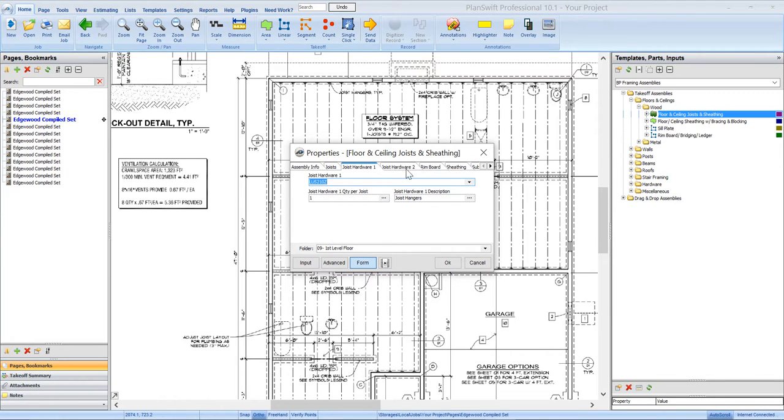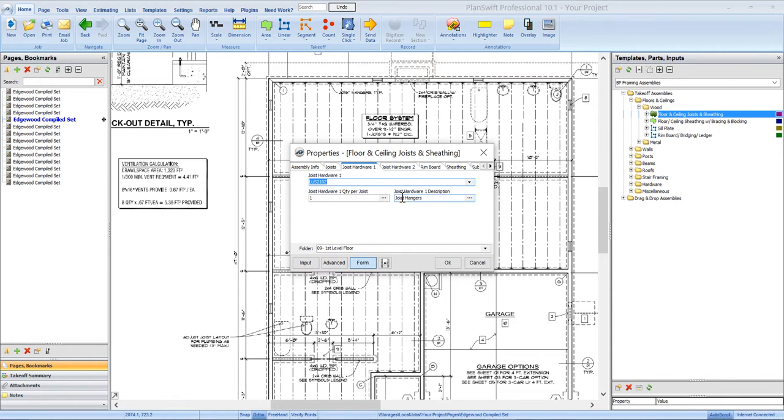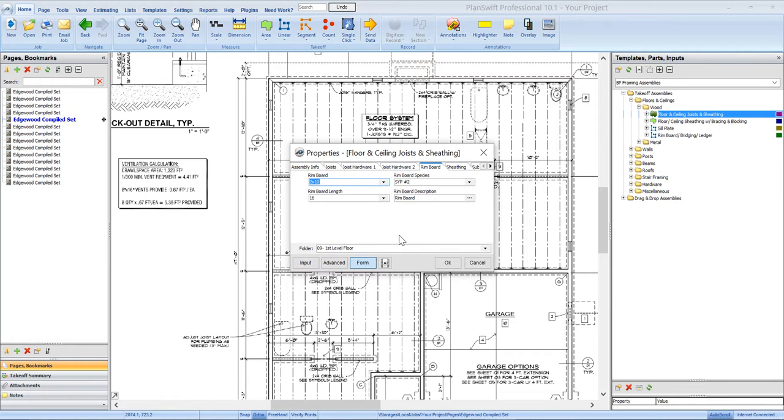We've got 2 different hardware types that you can use, basically pick up like joist hangers. And this is hardware per joist. So we've got hardware 1, hardware 2. You can select the quantity, the hardware quantity per joist for each one and then a description as well. You can also pick up rim board.